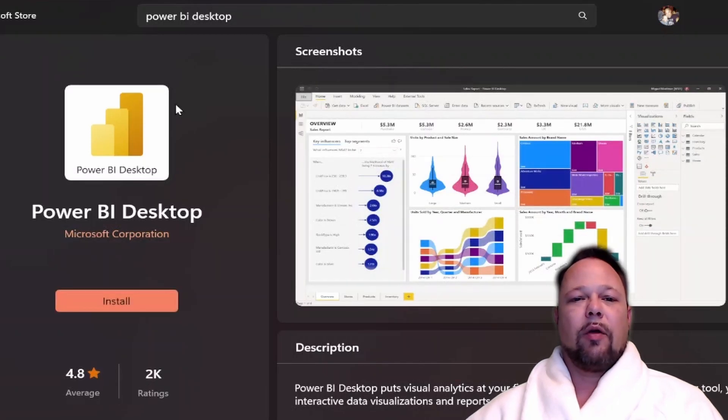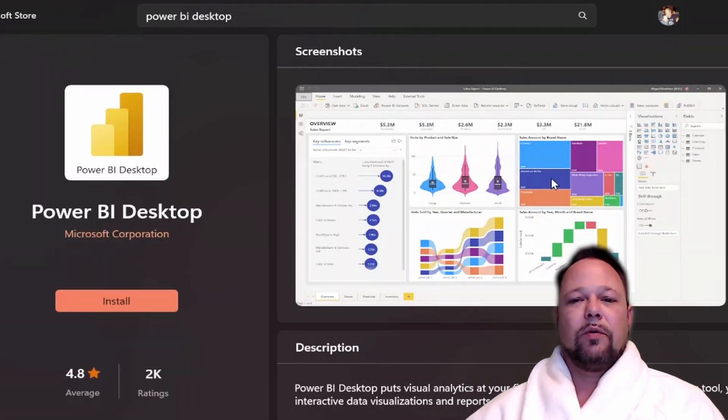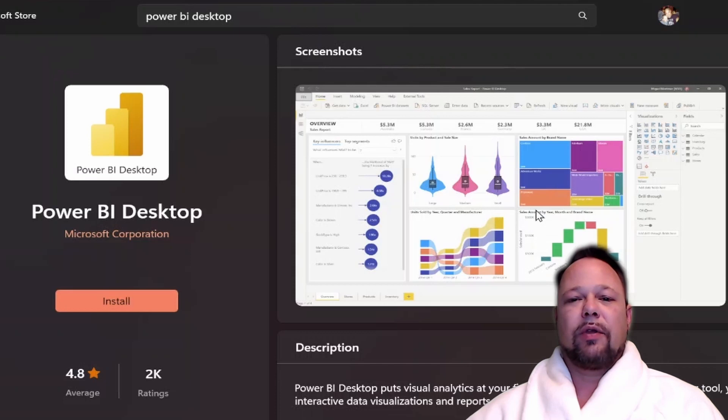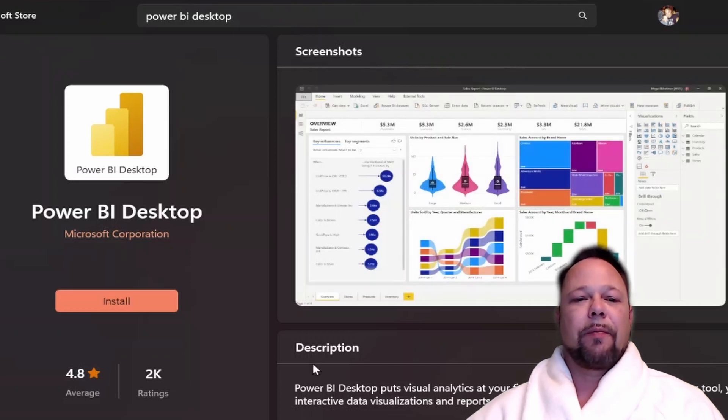That will bring up the Power BI Desktop app page, where you can see a preview of some of the kinds of visuals that you can create in the description of the program.